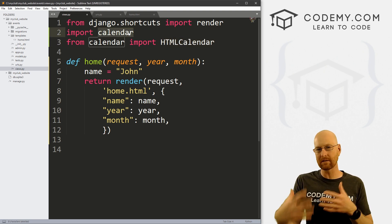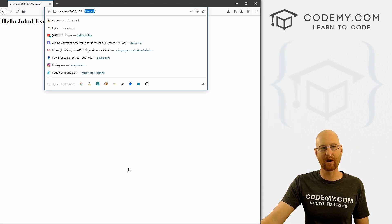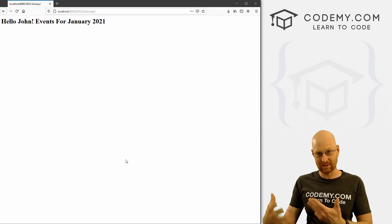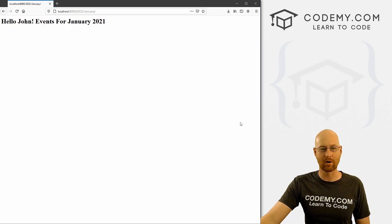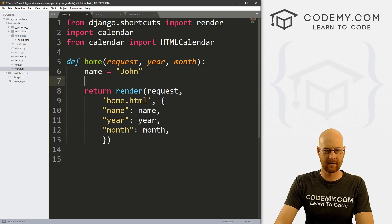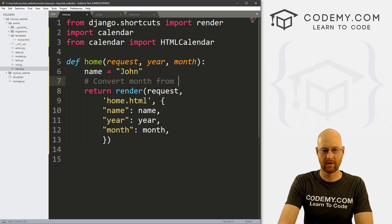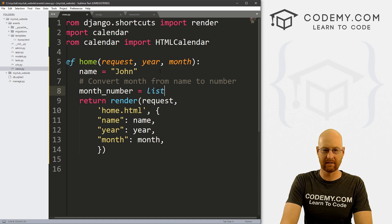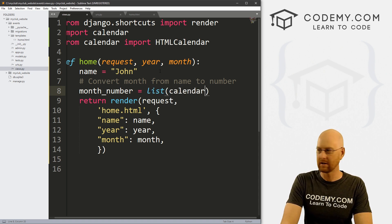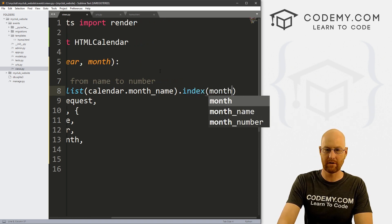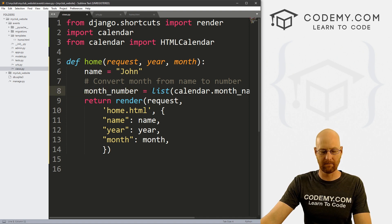We're passing in 'January' as a string, but it's easier to look up the month number — January is 1, February is 2, March is 3. So we need to convert that into a number. Let's add a comment: 'convert month from name to number'. We create a variable called month_number and set it equal to 'calendar.month_name' — which is part of the calendar module — then call .index() and pass in month. This will convert the month name to its number. We can confirm by printing it out on the web page.